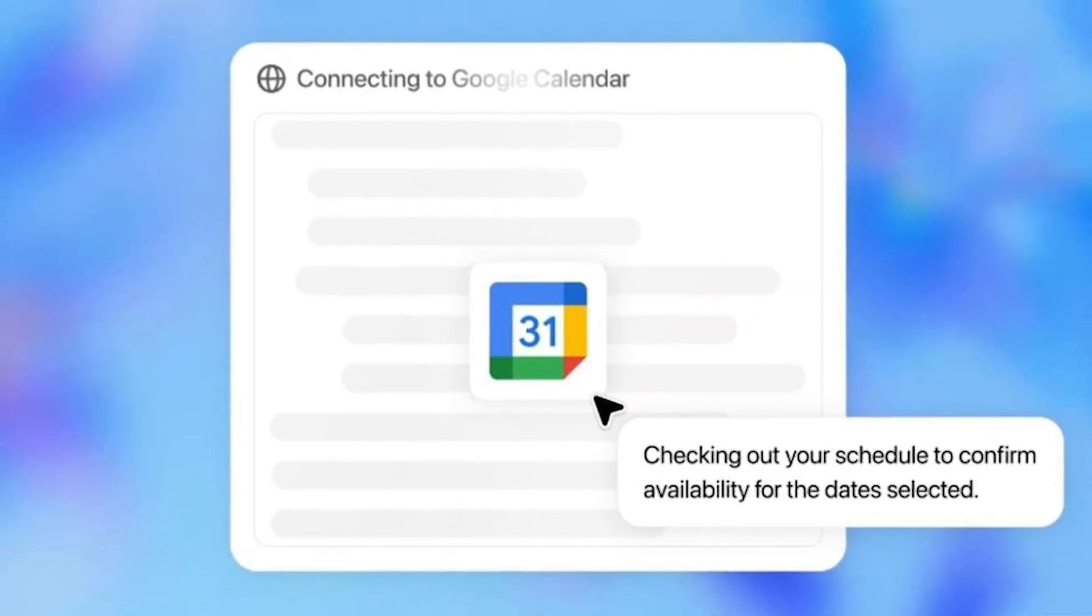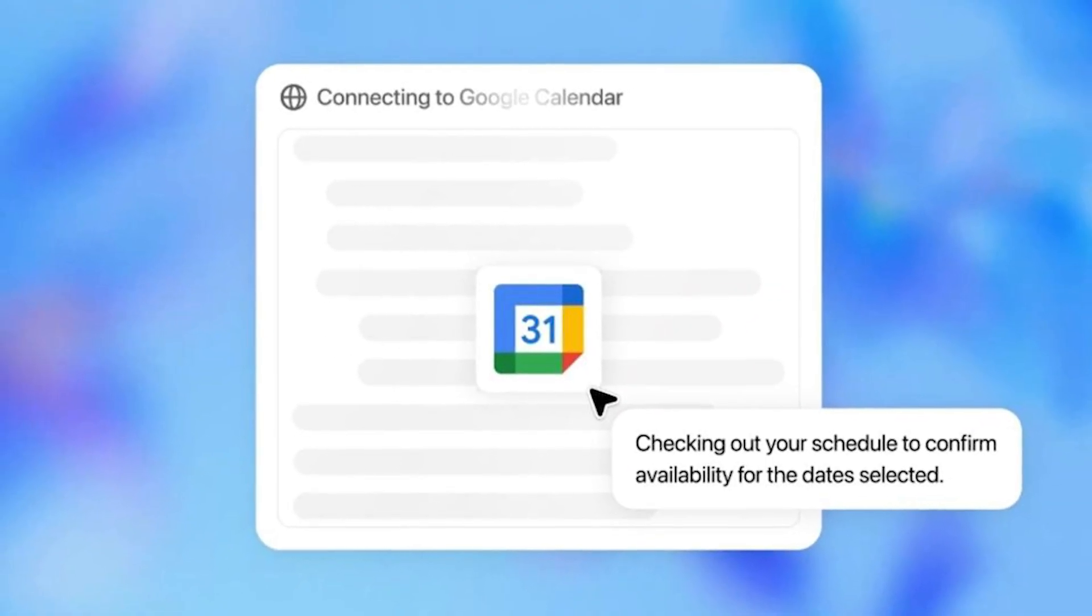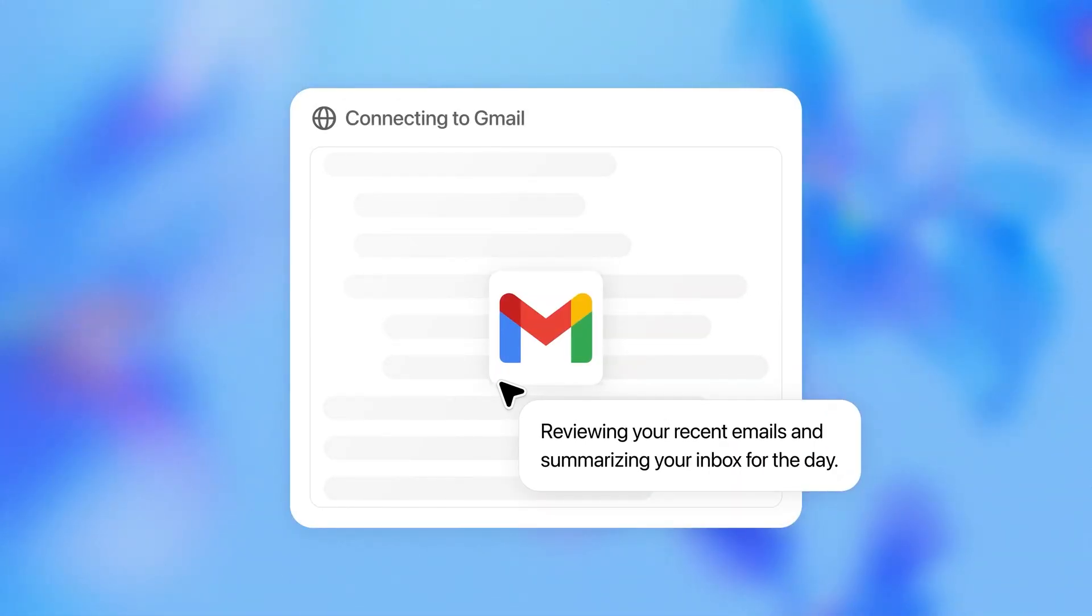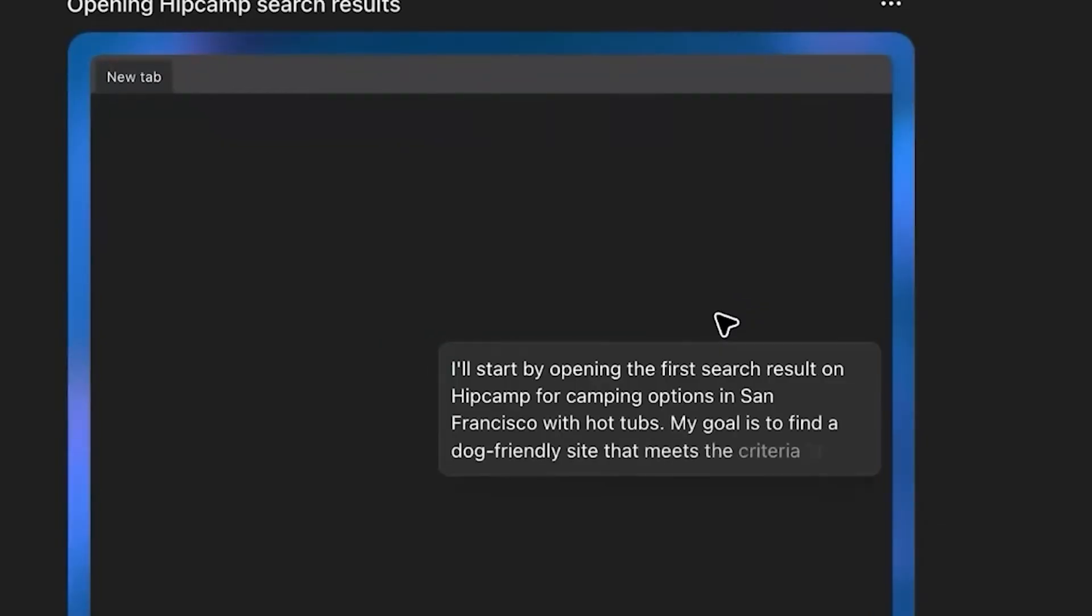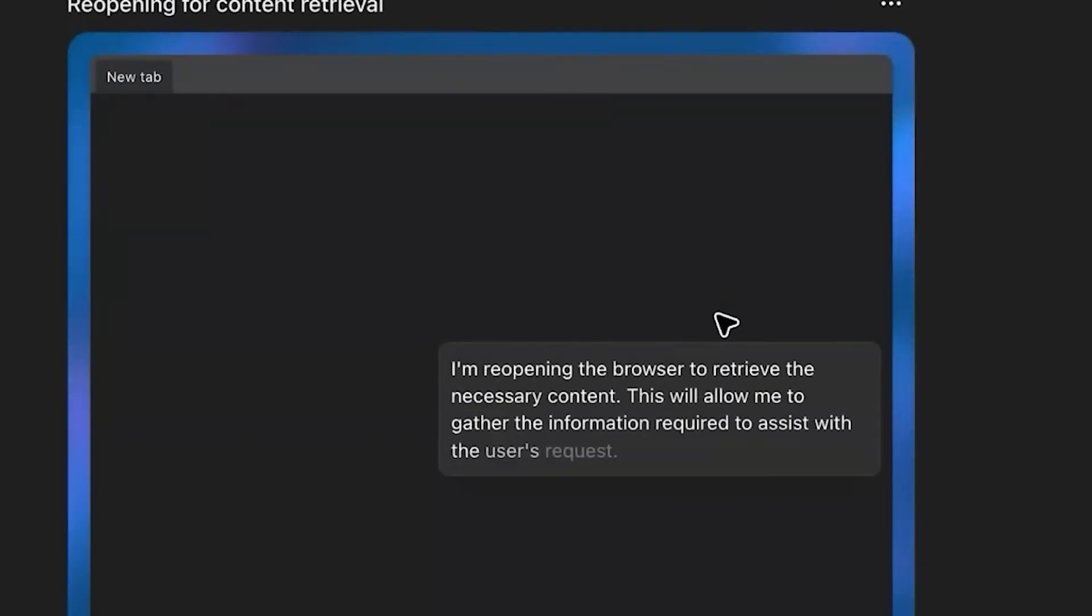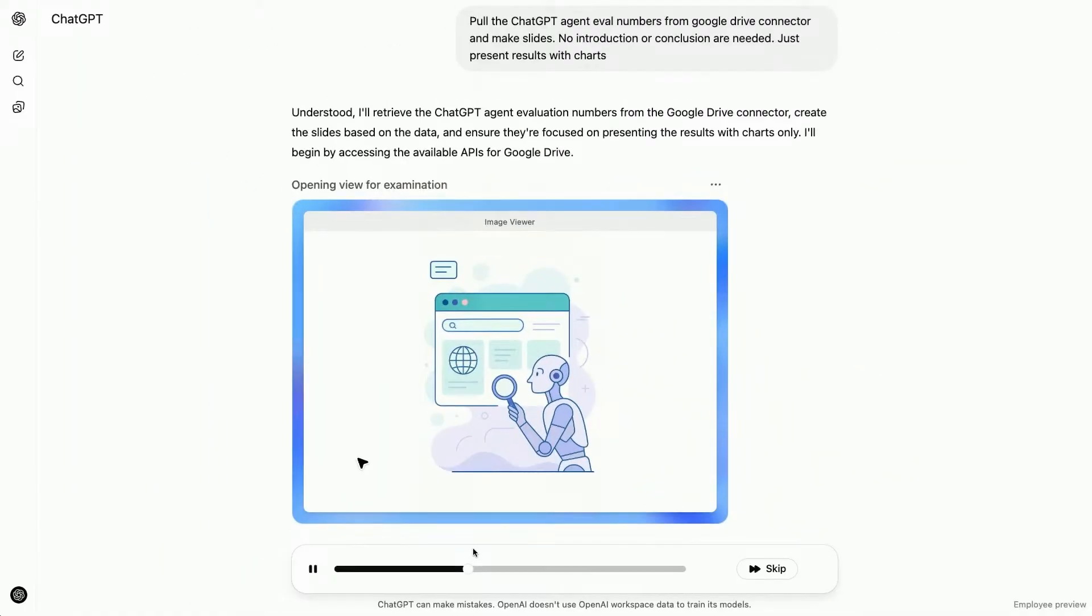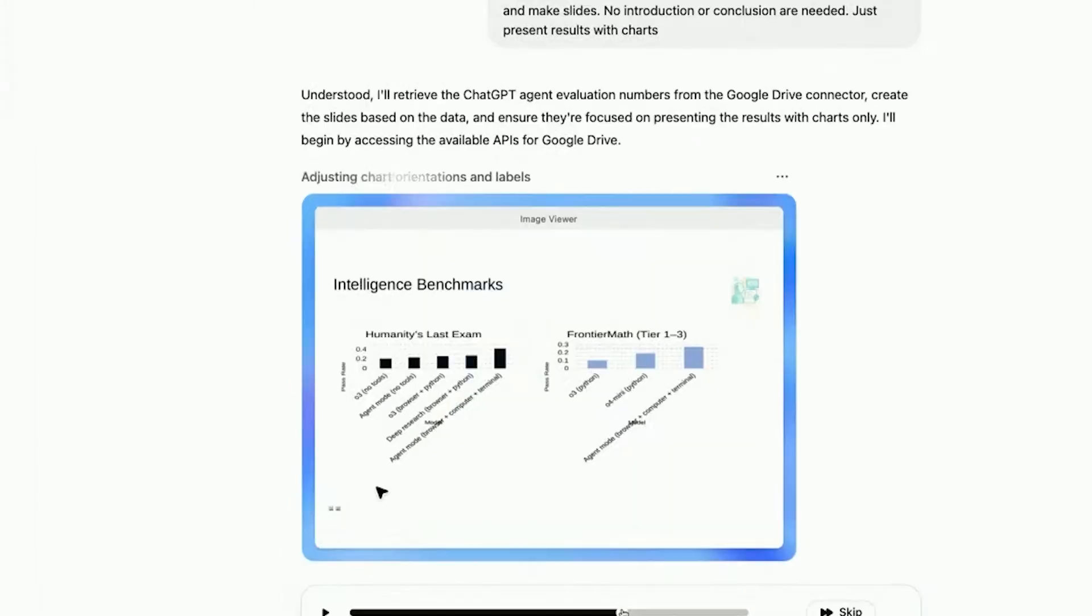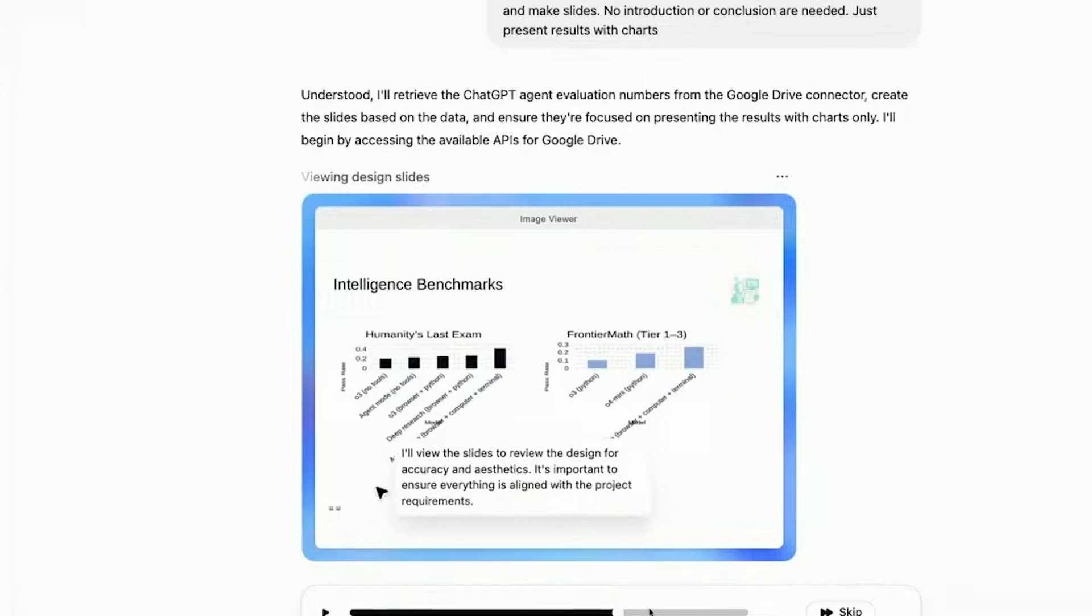Need to schedule a meeting? It can check your calendar, suggest time slots, and even email invites. Got a backlog of unread emails? It'll give you the highlights in seconds. This kind of deep integration is where AI becomes truly useful, not just answering questions, but managing your digital life. And because it runs independently on a virtual machine, it won't slow down your browser or crash your apps. It's your own full-stack assistant, trained to keep up with the pace of real work and help you stay focused on what matters.